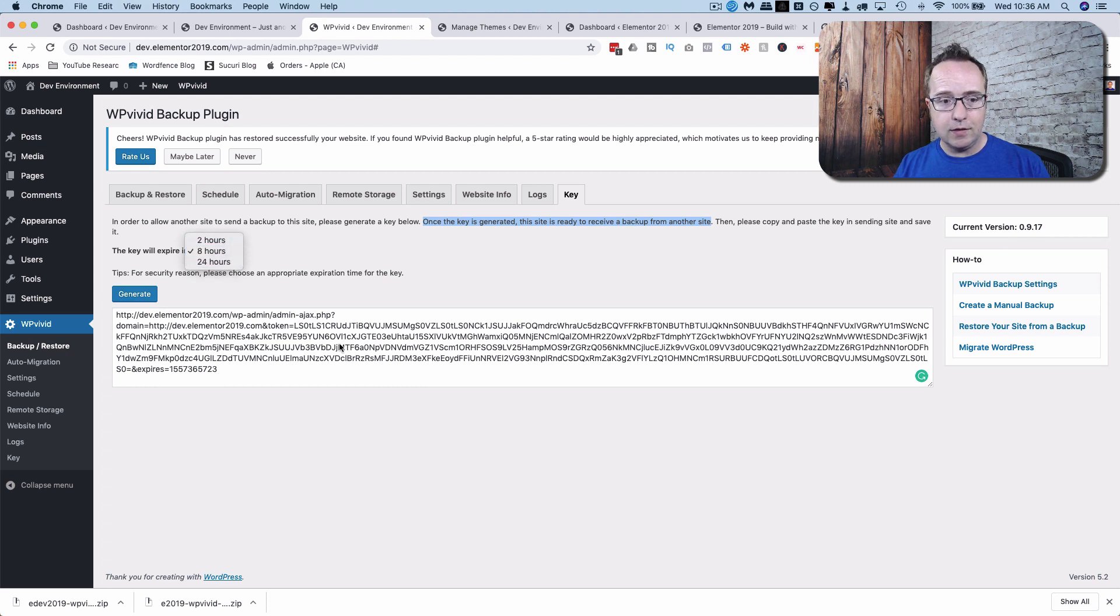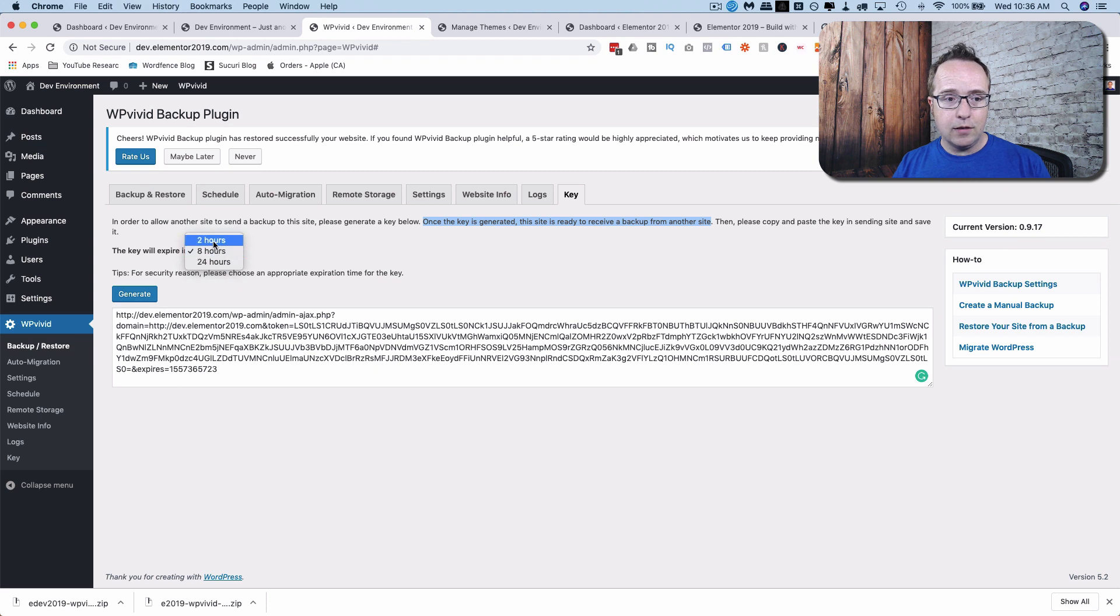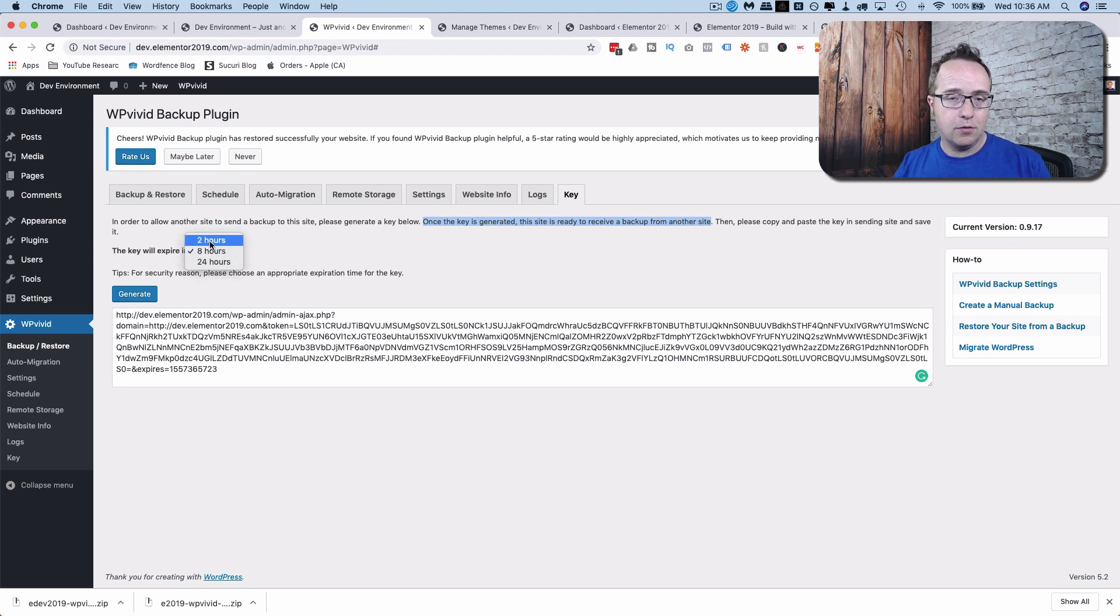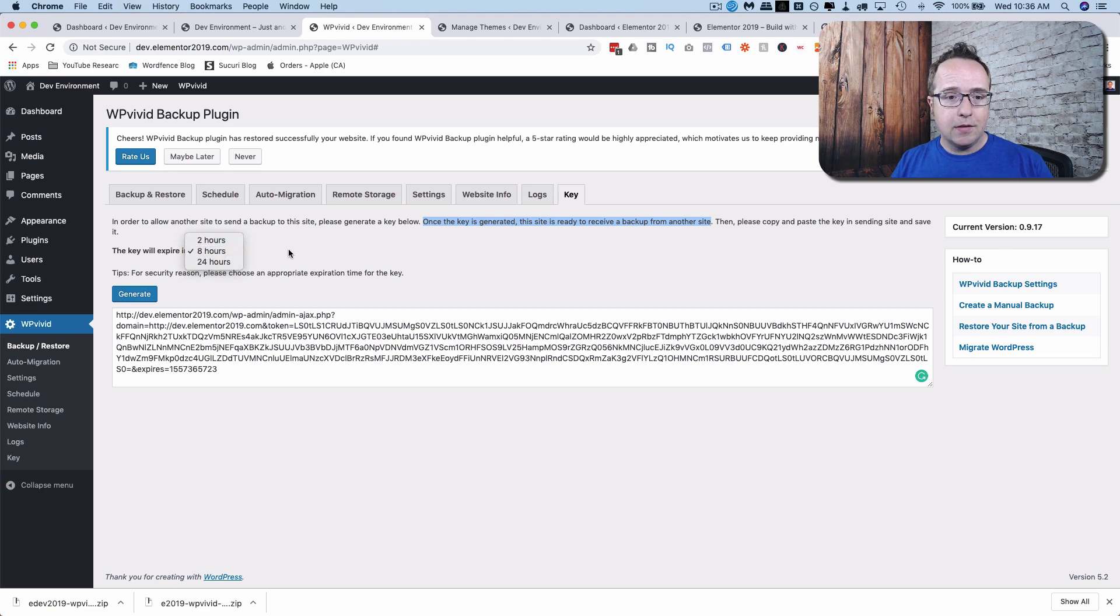And you can have this key set to expire. For security reasons, you don't want to have this key active forever. So you can choose whatever you want. If you're just going to do it right now, you're going to create the key and do the transfer immediately. Two hours is more than enough. I'm just going to keep mine at eight for this example. And then we go to our live site.